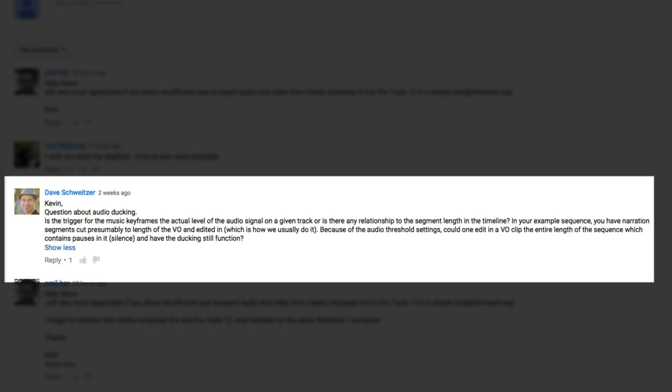Basically, what he wants to know is, because of the audio threshold settings, could one edit in a VO clip the entire length of the sequence which contains pauses in it, or silence, and have the ducking still function. Because when I did the original tutorial, I had edited in little pieces of VO that basically were ducked upon every time they were gotten to. And in a lot of cases, you don't work like that.